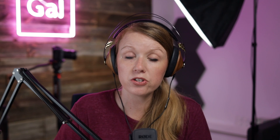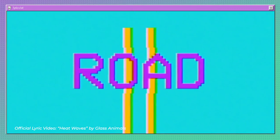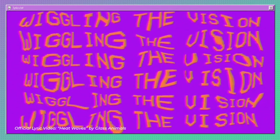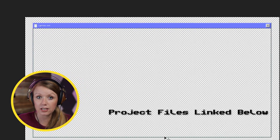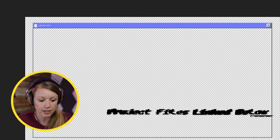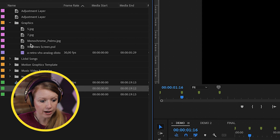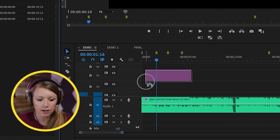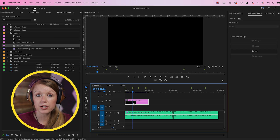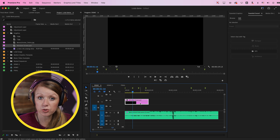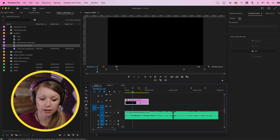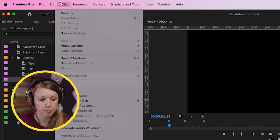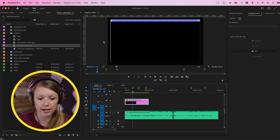The first thing we need to do is create that window screen — the computer screen where all the lyrics live in the lyric video. I designed my own in Photoshop with a transparency layer, already imported into Premiere Pro as 'windows screen.psd.' I'll drag and drop that onto my timeline. The reason we don't see anything is because this PSD file is in 4K resolution but the sequence is in 1080p. To fix that, go to Clip > Video Options > Scale to Frame Size.